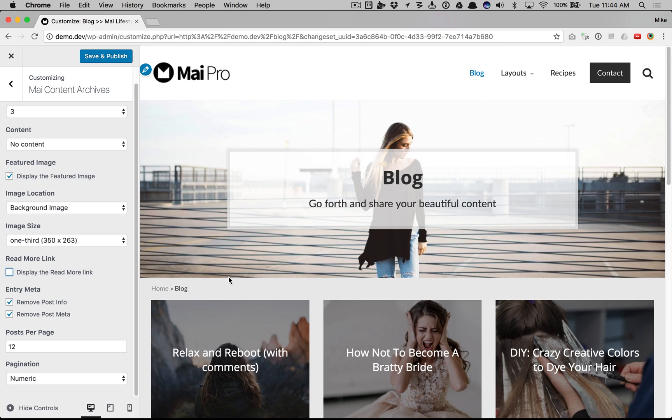As you can see the customization options are plenty. And there you have it.